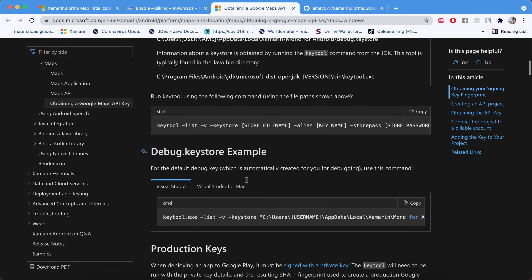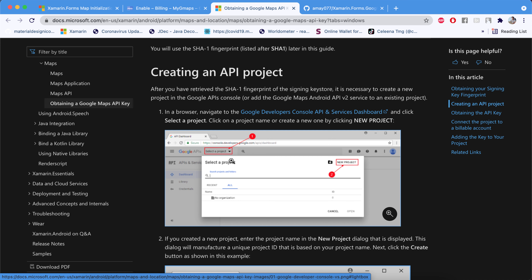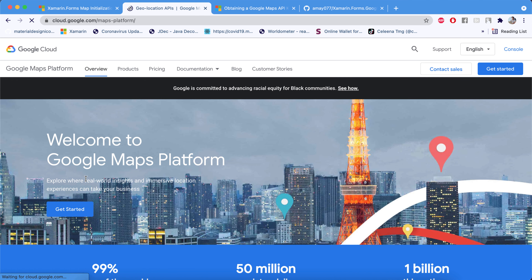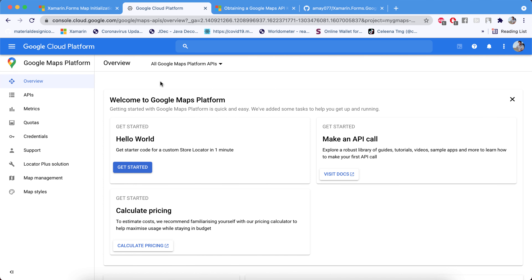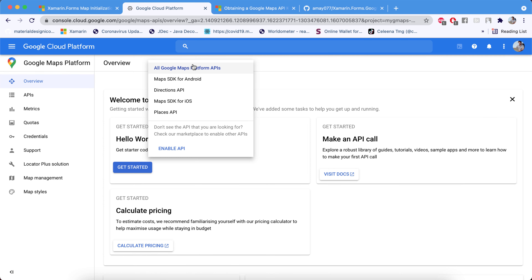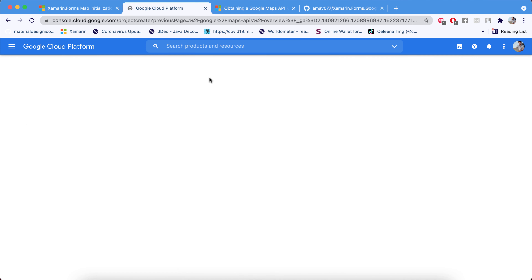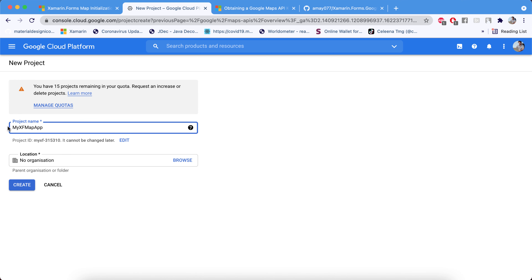To obtain a Google Maps API key, you need to create a project in the Google Cloud Console. Let's create a new project — I'm calling mine 'Xamarin Forms Map App'.